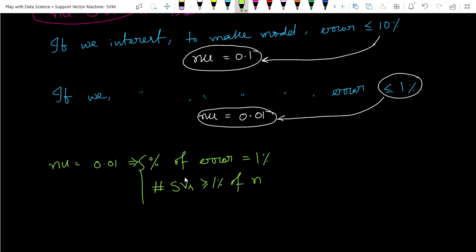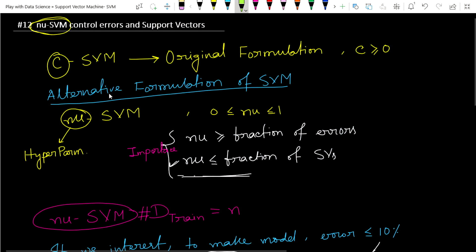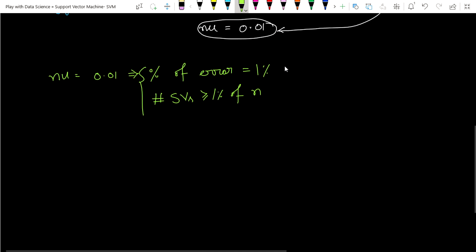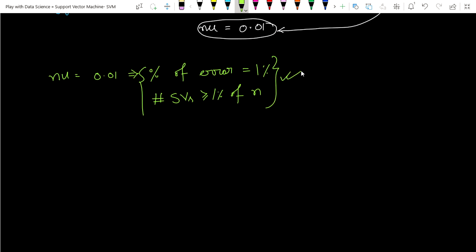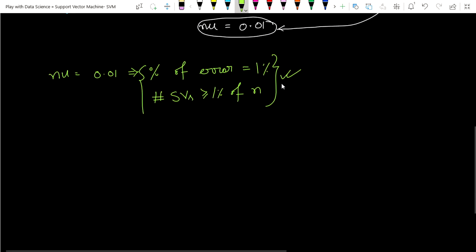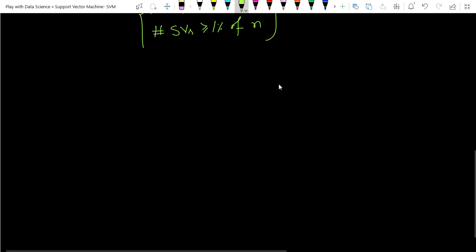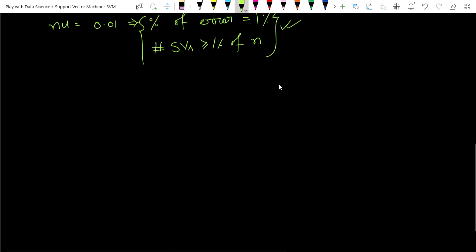From Nu we can get information about the lower bound of our support vectors — it should be greater than or equal to 1 percent of our dataset N. Simply by using Nu-SVM we can get some information about support vectors, which is useful for estimating model training complexity.